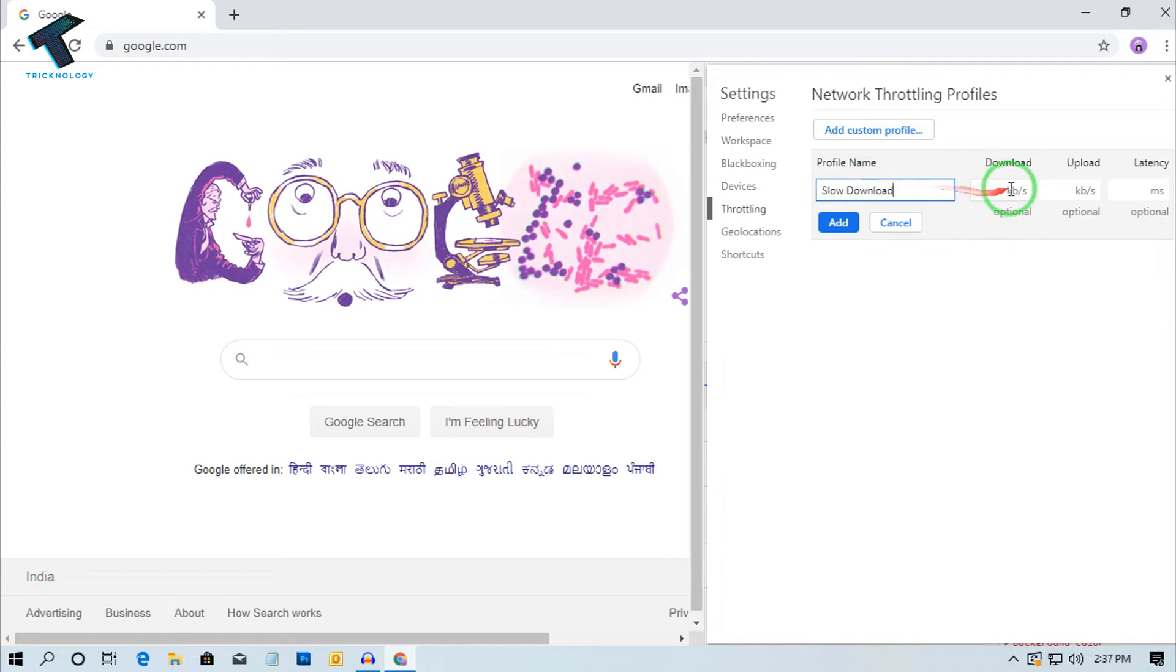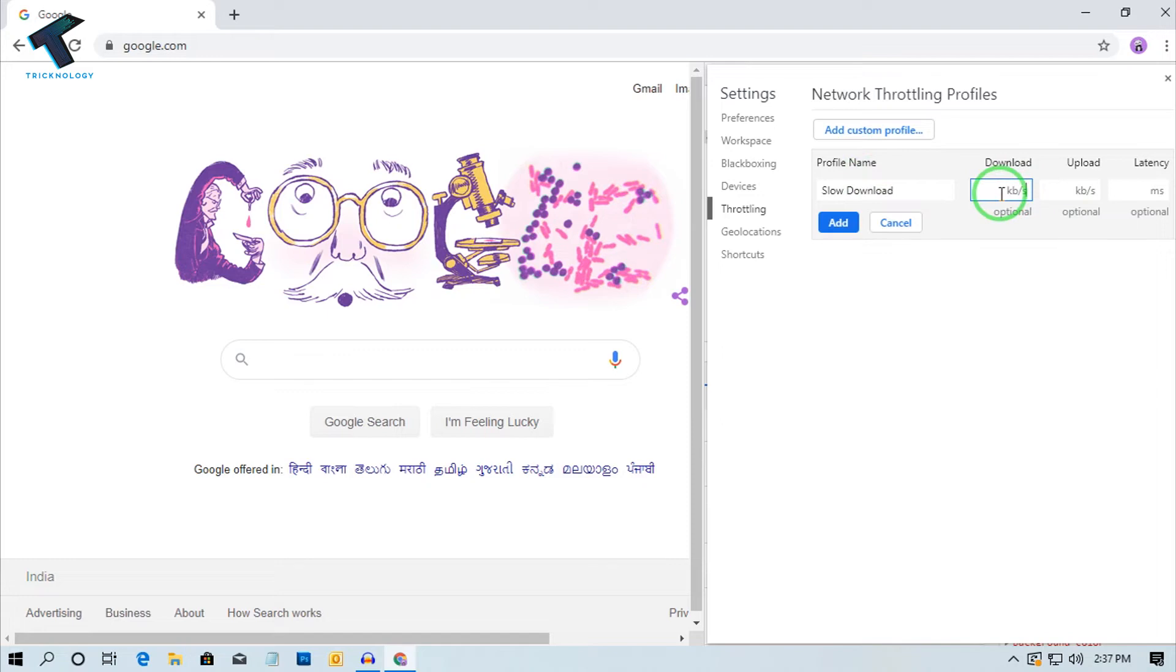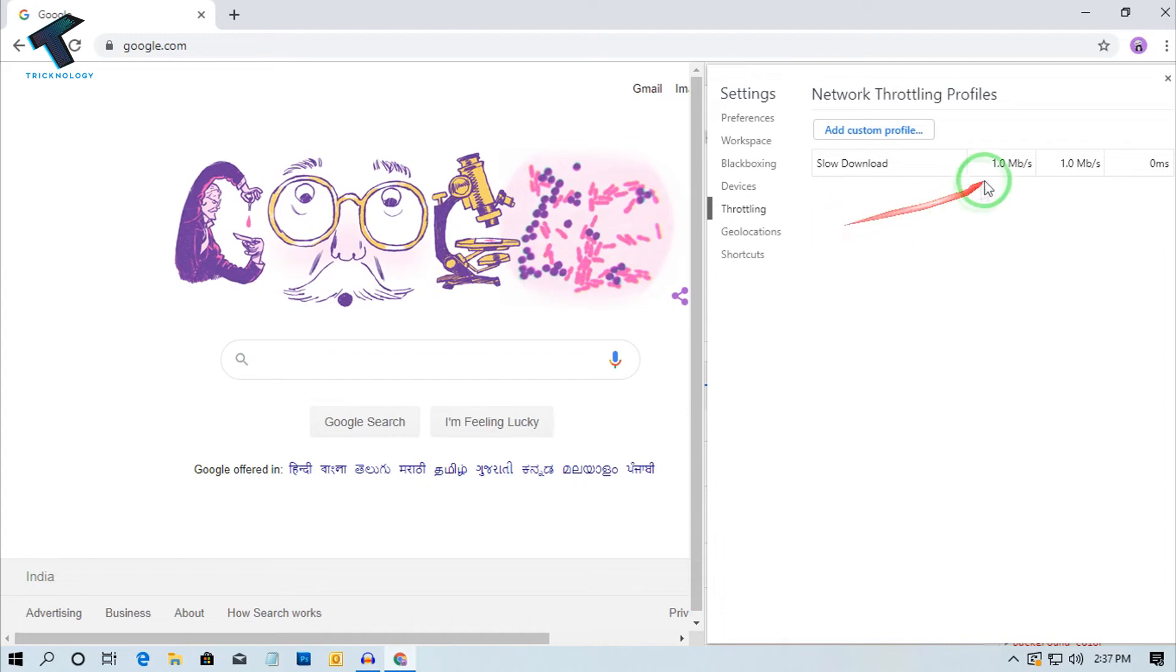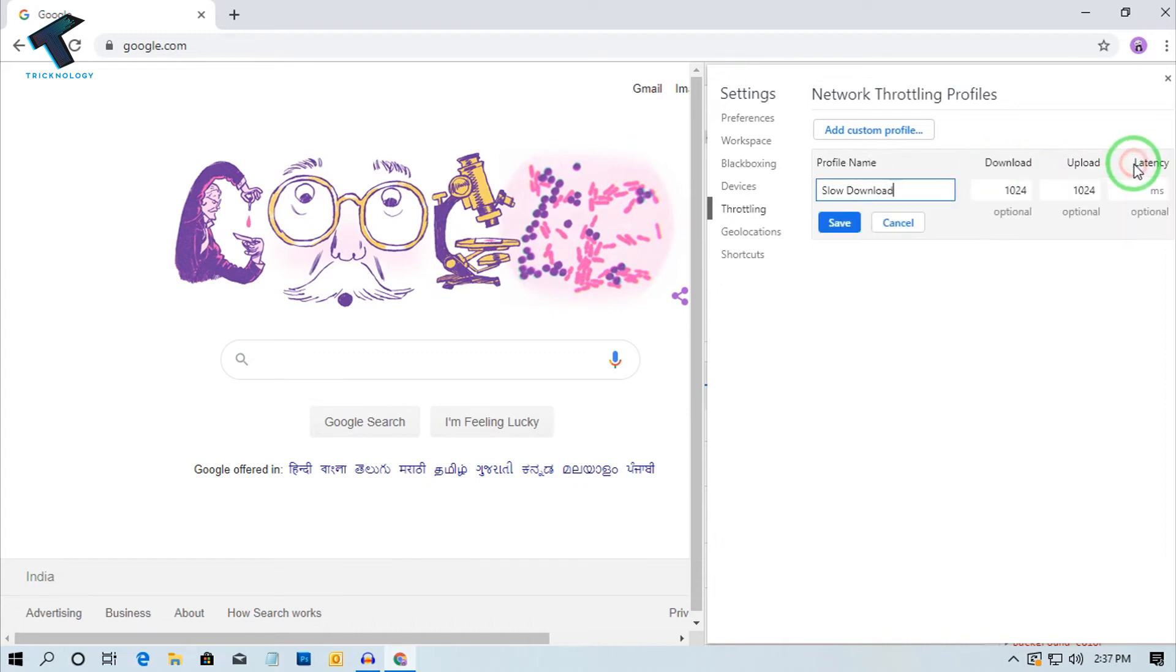After that, you have to put your download speed in KB. So suppose you want to put the download speed near about 1 Mbps. That means here you have to put 1024, and upload speed also 1024. If I click on Add, as you can see, it's showing 1 Mbps.